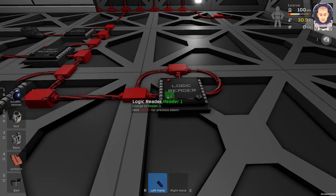If we take a look at this logic reader, we can see hold left alt for previous object. So now we can go back with a screwdriver.